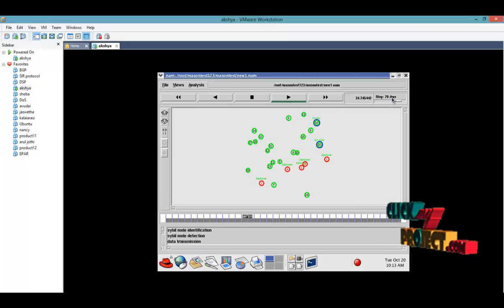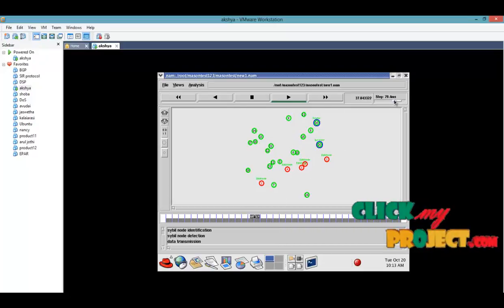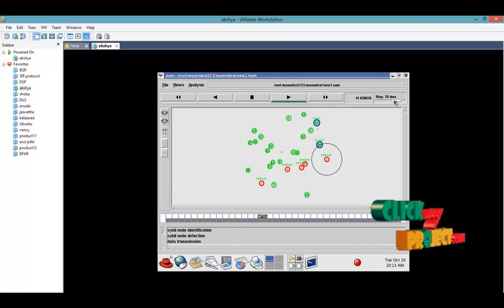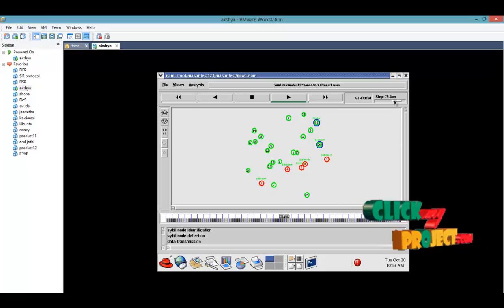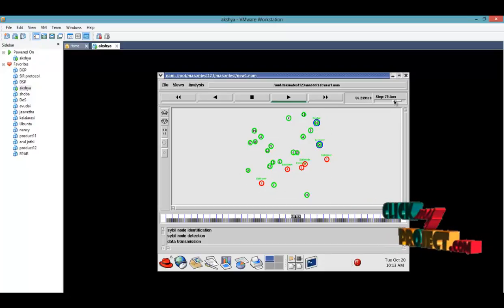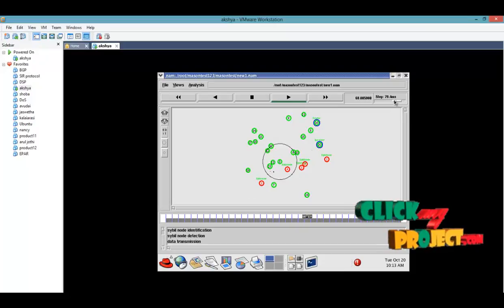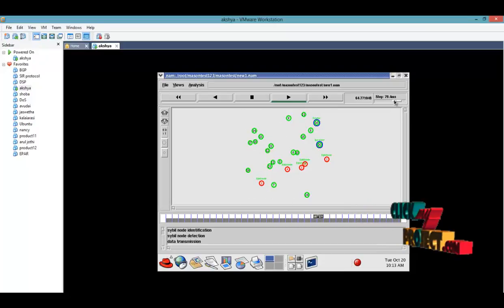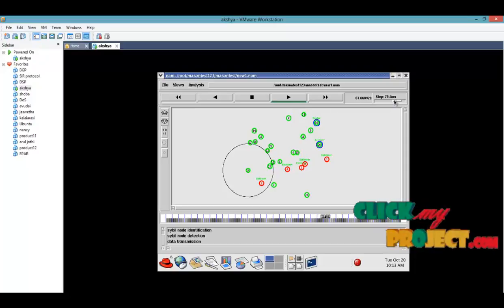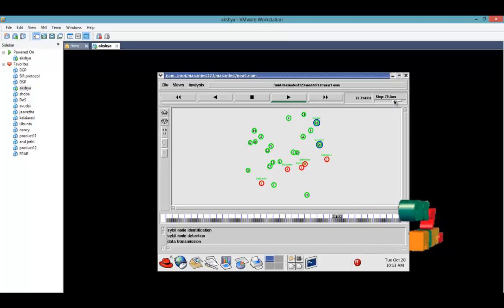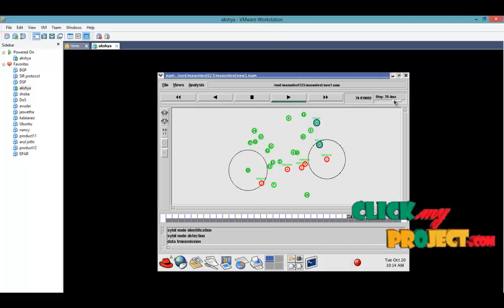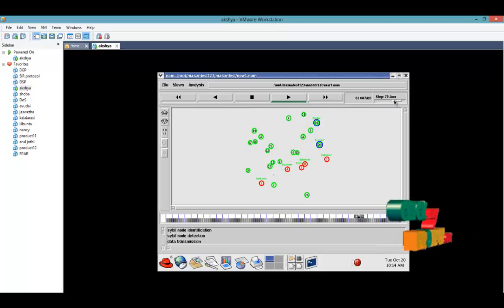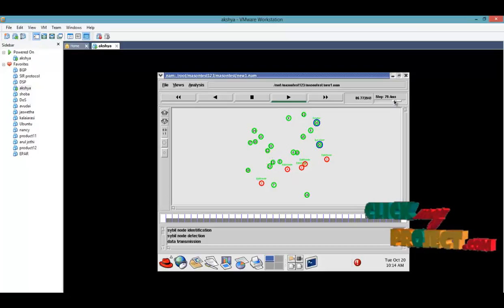These are all the modules for the Sybil node attack process, the machine test process. In this process we are communicating with the source and destination. It will be transmitting the information from source to destination. The malicious node, whenever it crosses the data transmission, it will accept but will not retransmit the information to another node. It will lose the information. That will be the characteristic of the Sybil node process.